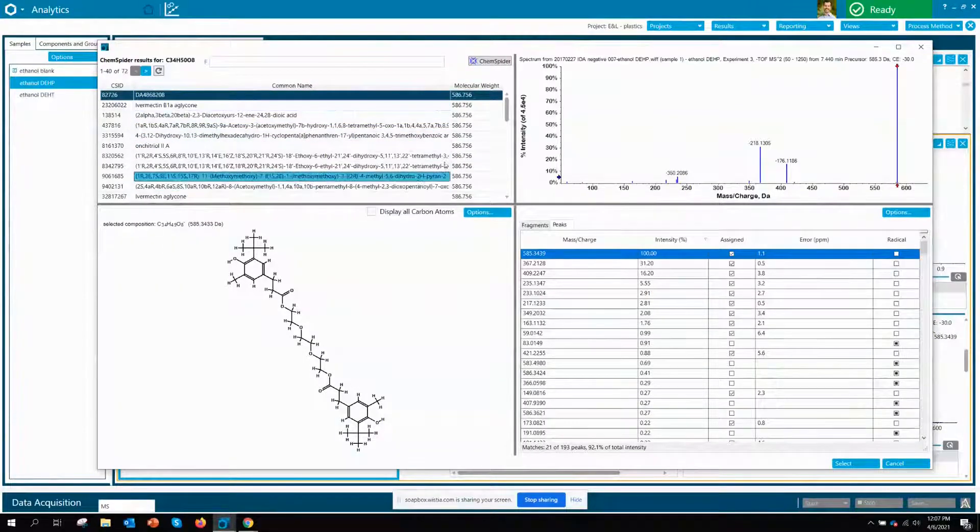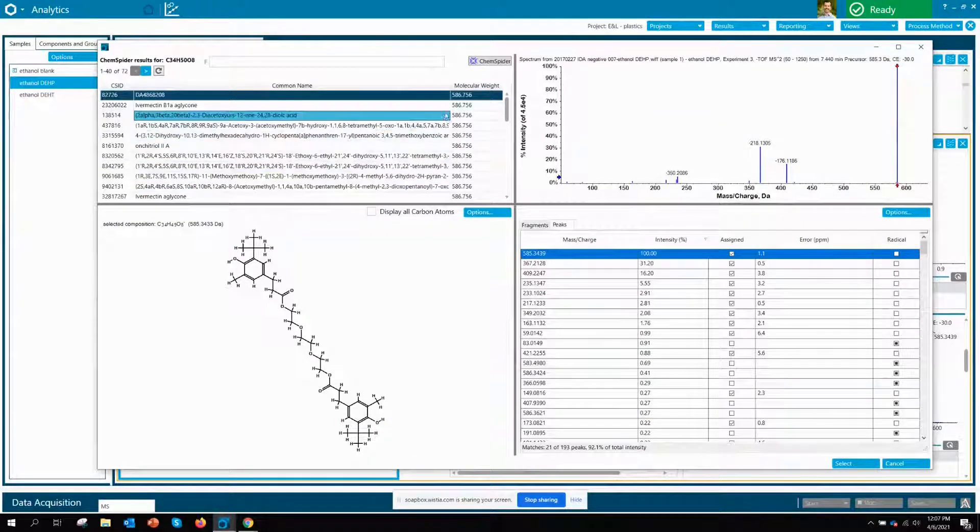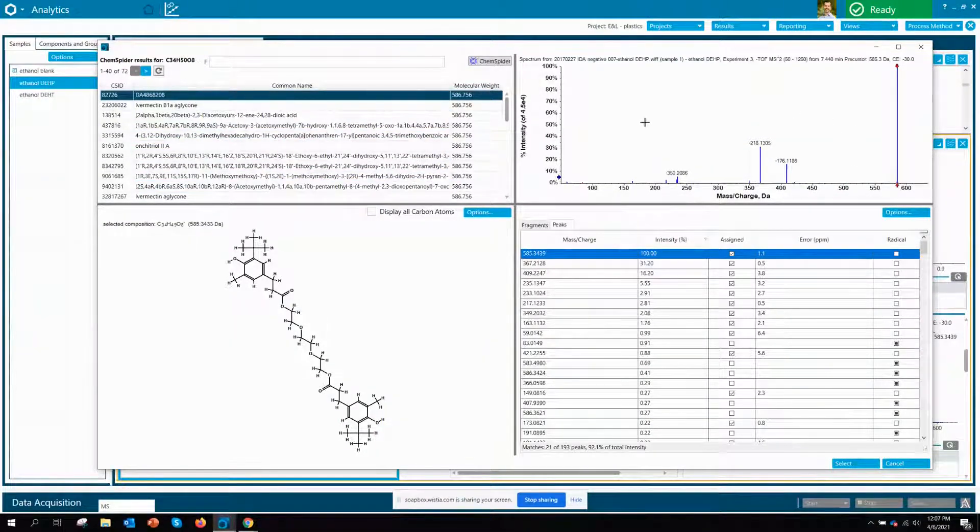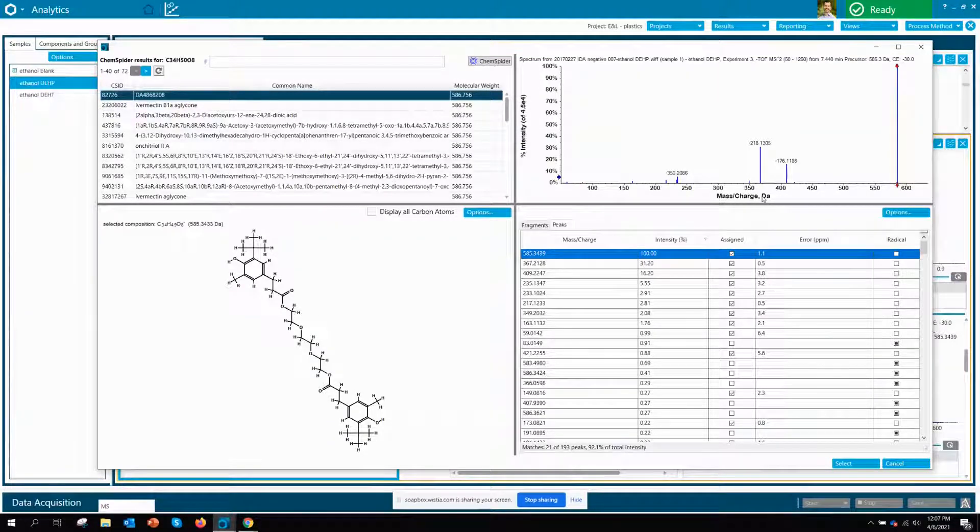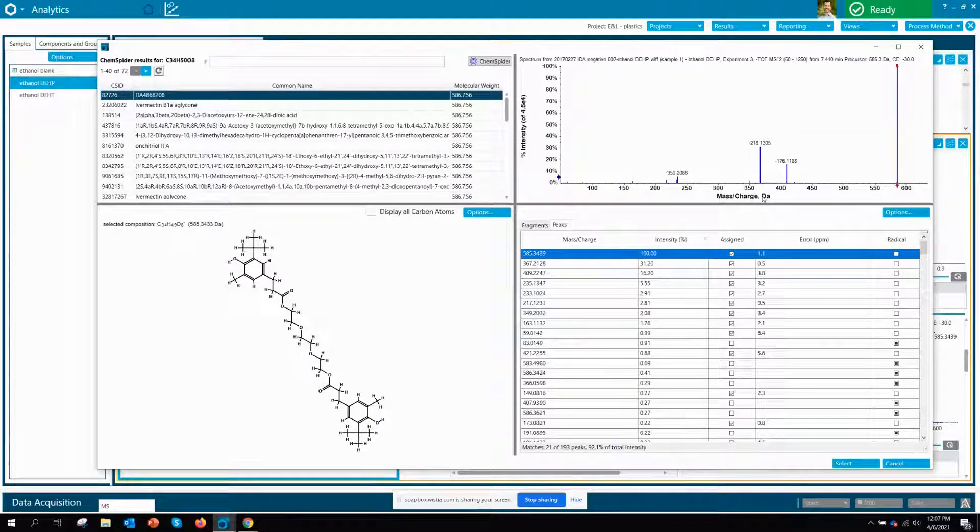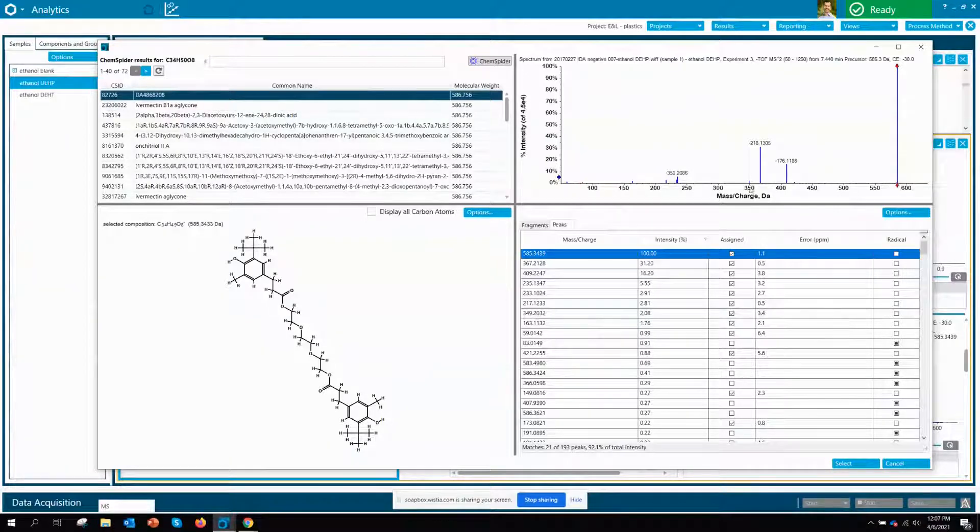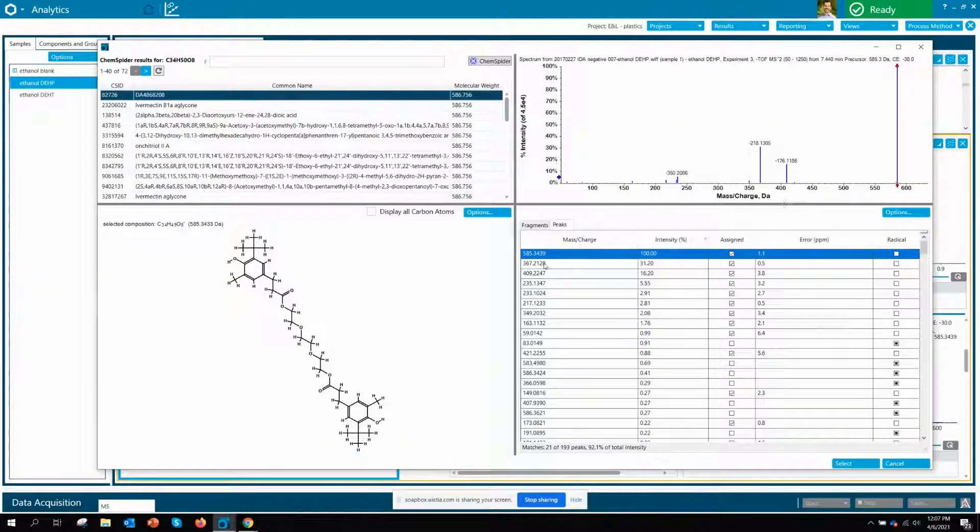You can see we have a number of potential structures from the ChemSpider database and then here we have a match between our experimental MSMS and the theoretical fragmentation pattern from ChemSpider. You can see here the blue means we have good matches.